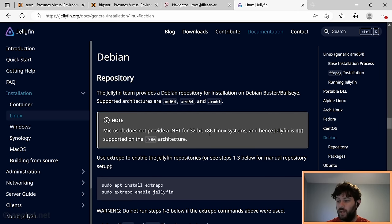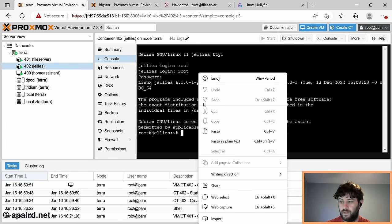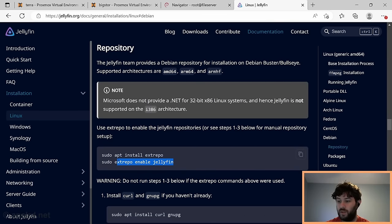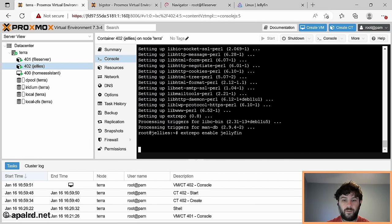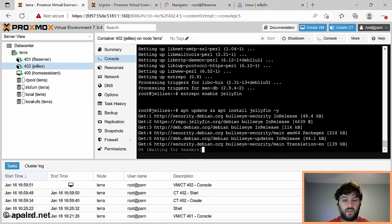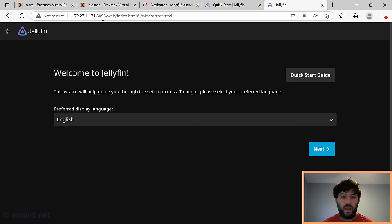Jellyfin has a pretty good guide on how to install it. We'll apt install x-repo - we don't need sudo because we're already running as root. They have a system for managing their repository using x-repo. We use x-repo enable jellyfin to add the package repository, then apt update and apt install jellyfin. You can add -y to force yes. Once done, we log in at the container's IP address on port 8096.